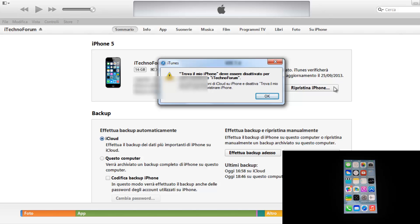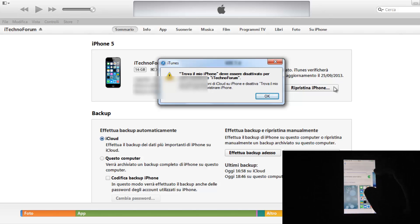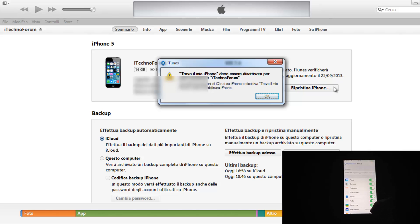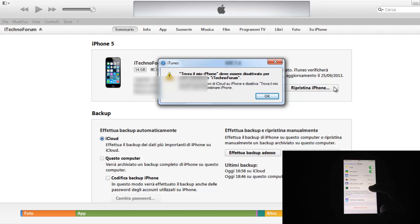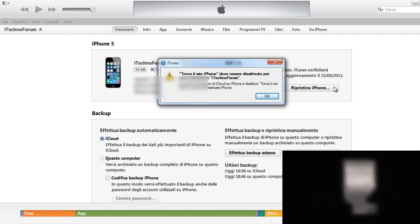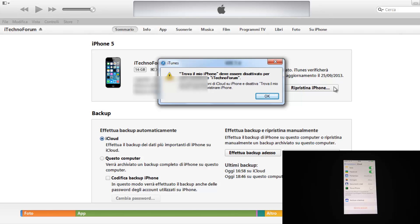Ovviamente ci ricorderà che bisogna andare nelle impostazioni di iCloud. Quindi andiamo in impostazioni iCloud e dobbiamo disattivare trova il mio iPhone. Ovviamente ci dirà la password da inserire e noi la inseriremo. Disattiviamo. Benissimo, trova il mio iPhone è stato disattivato, clicchiamo ok.